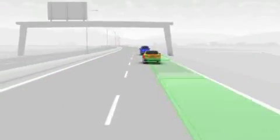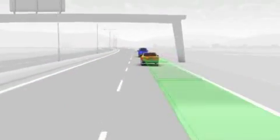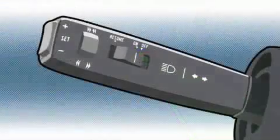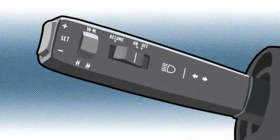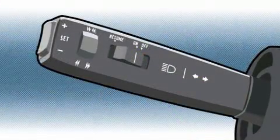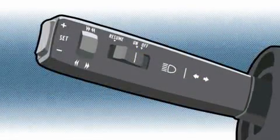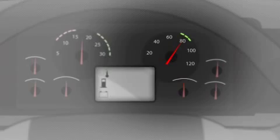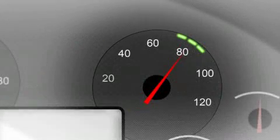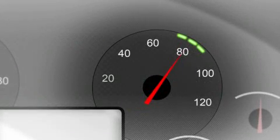The driver selects a specific cruising speed using a button on the turn indicator stalk. The chosen speed is then displayed by a green LED on the speedometer.